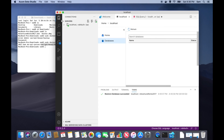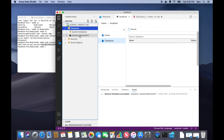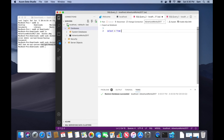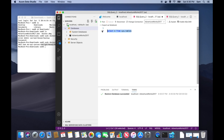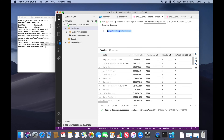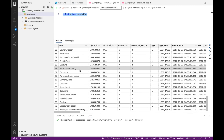Go to databases and you can see it got restored. Click New Query and you can see the tables within the sample database. Try this query to check the number of tables within this sample database. Using this table, I will show you how to learn SQL Server programming on Mac. Thank you.